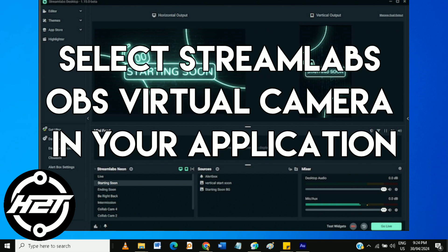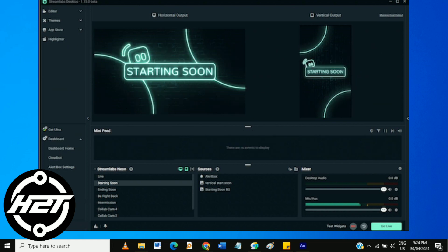Open the application where you want to use the Streamlabs OBS Virtual Camera. In the video settings or preferences, look for the option to select a camera input. Choose Streamlabs OBS Virtual Camera from the list of available cameras.